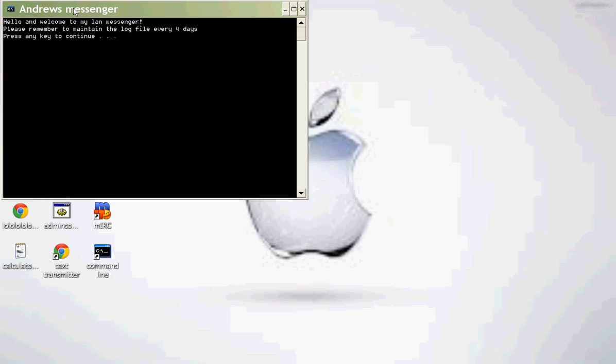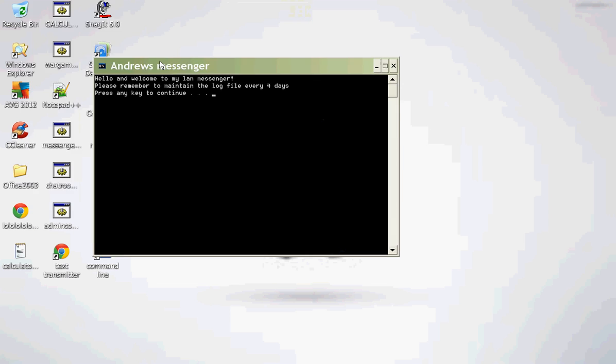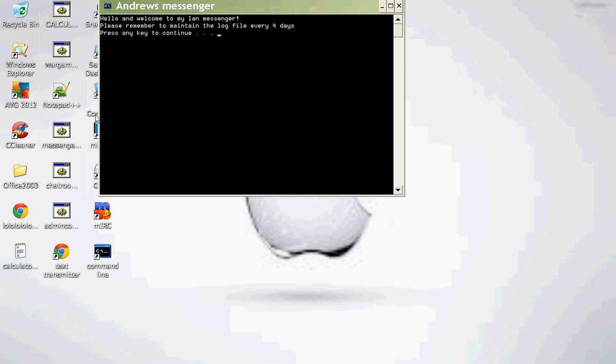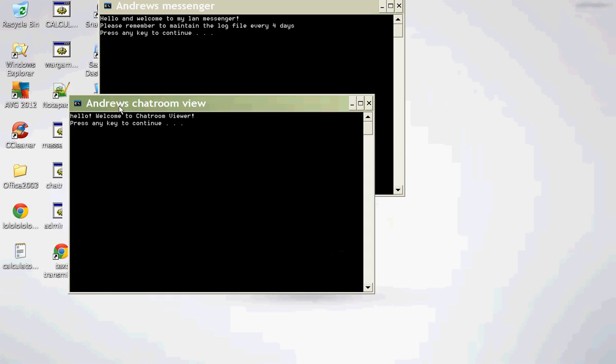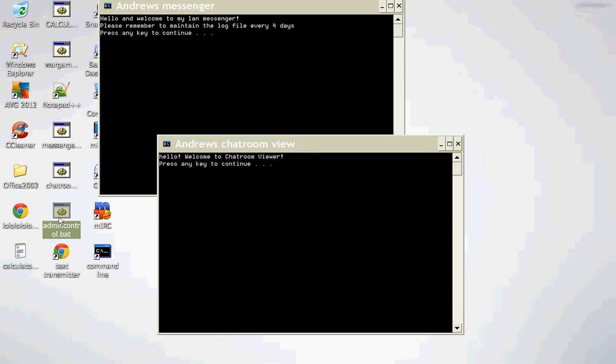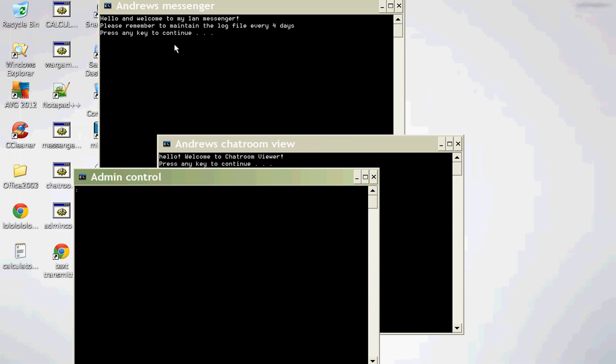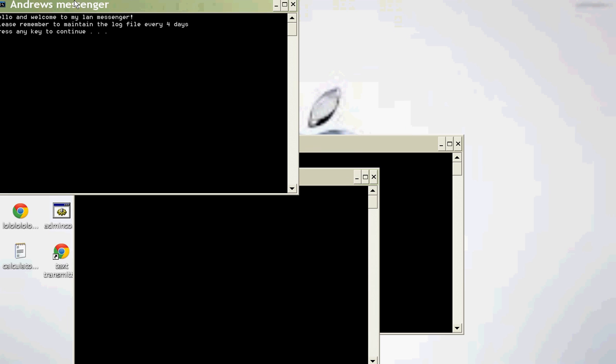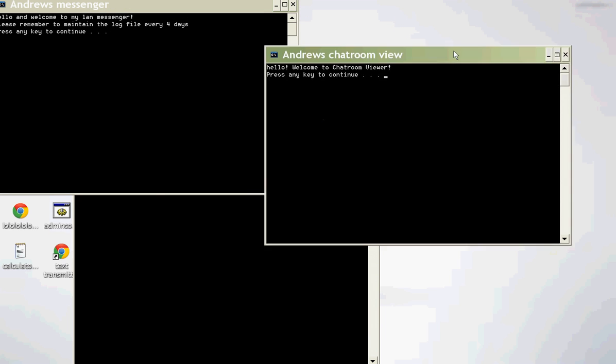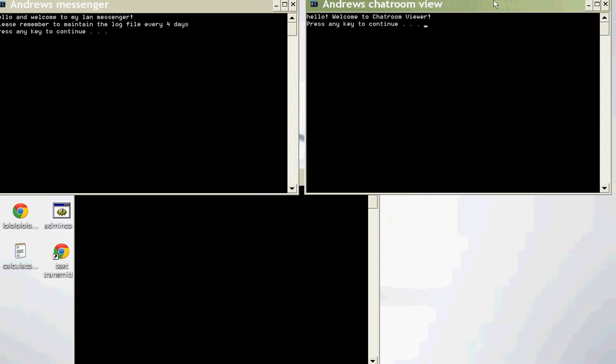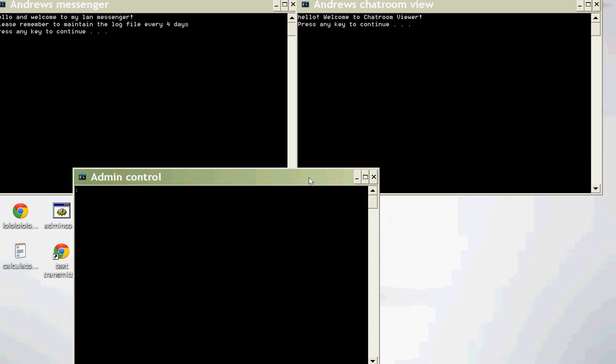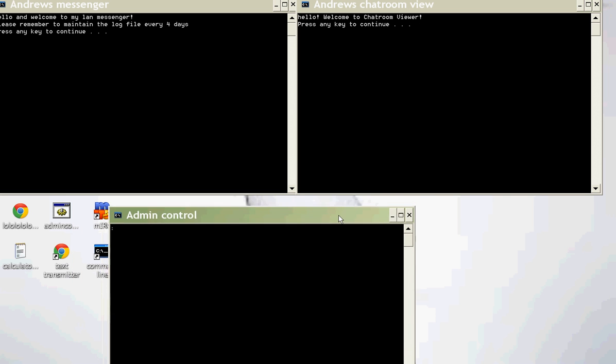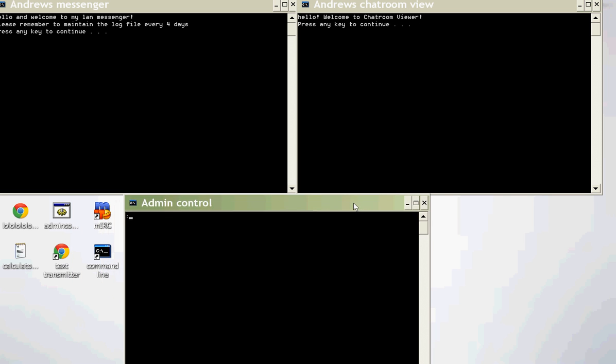So I'm going to bring it up. I'm going to bring up three things, all the programs. Okay, so the Messenger will go there, the Chat Room will go there, and this will go down here. Okay, so let's get started.